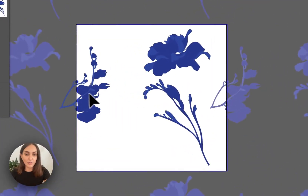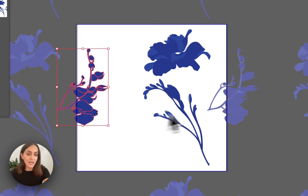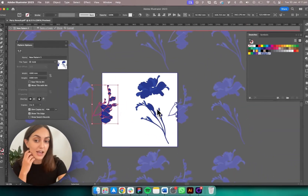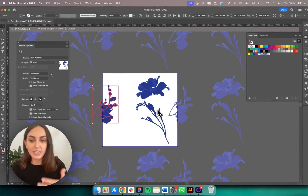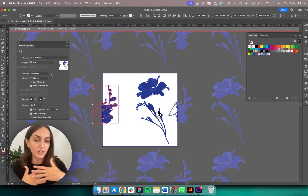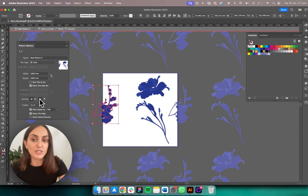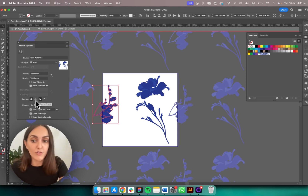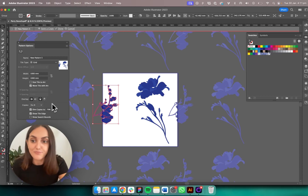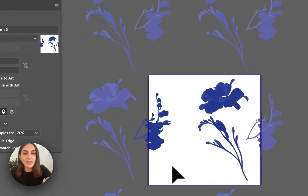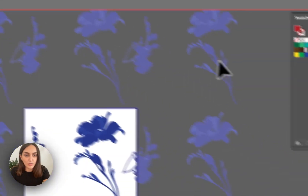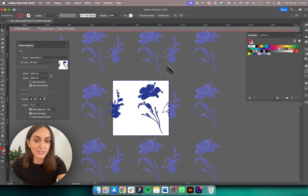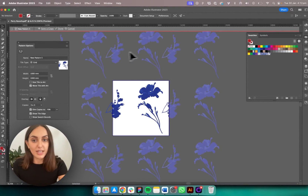You've got other options here like Overlap — Left in Front basically means anything on the left side goes in front and things on the right end up behind, so it's about sending things to the front or back. You also have Top in Front and Bottom in Front. I'll go with Left in Front and Top in Front. Copies is set to 3x3, meaning we see the design repeated all around the screen, so we can see how it looks at a larger scale.